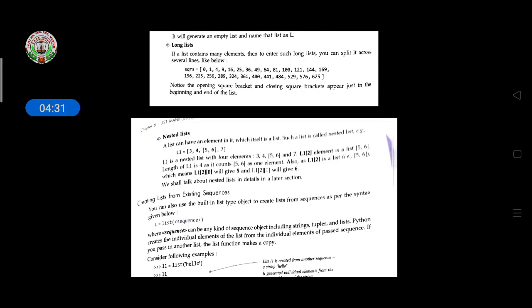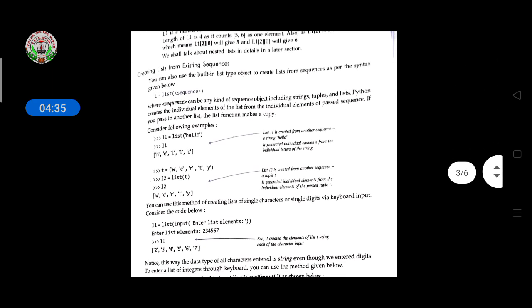You can also use the built-in list() function to create a list from a sequence, using the syntax: l = list(sequence), where the sequence can be any kind of sequence object including strings, tuples, and lists. Python creates individual elements of the list from the individual elements of the passed sequence. For example, list('hello') generates individual letters: ['h', 'e', 'l', 'l', 'o'].